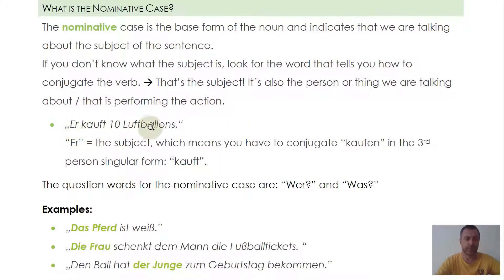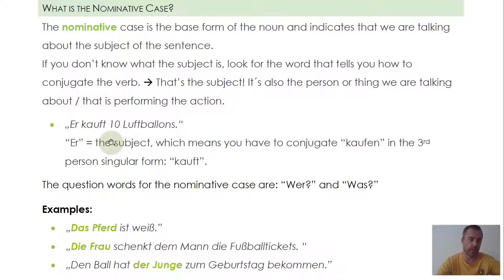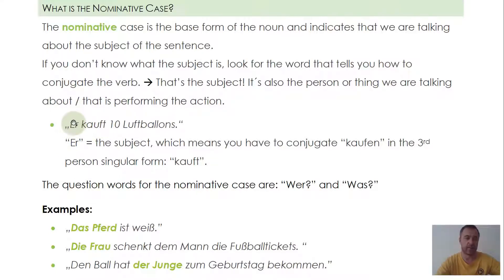For example: 'er kauft 10 Luftballons' — he buys 10 air balloons. We are talking about him. 'Er' is the subject. You can see that we have to conjugate 'kaufen' (to buy) according to 'er' — third person singular — that's why we use the 't'. So that's the subject, and the subject is nominative case at all times.